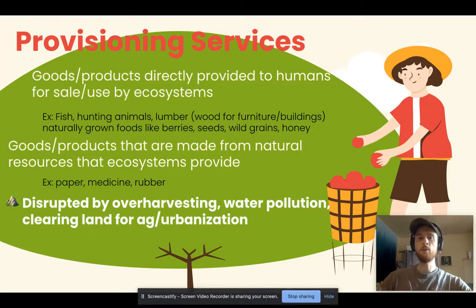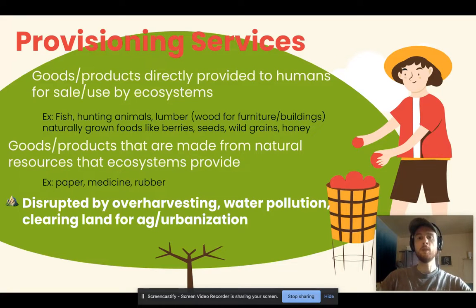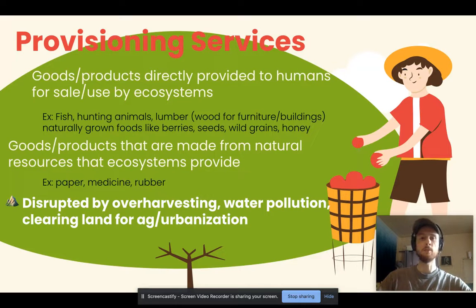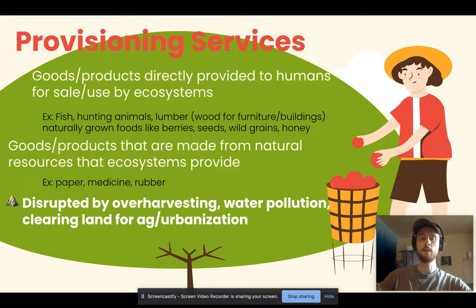It's important to think about how humans disrupt each category of ecosystem services. Humans can disrupt provisioning resources by over-harvesting — fishing faster than fish can naturally replace their populations degrades the provisioning service. We can pollute waters, which leads to fish not being able to survive. We can also clear land for agriculture and urbanization, decreasing ecosystem services from lumber or food sources found in those forests.